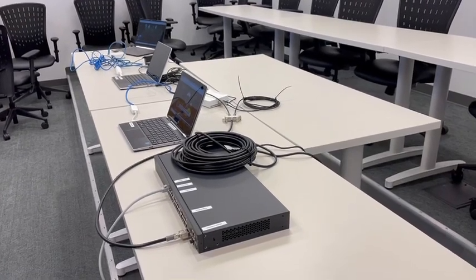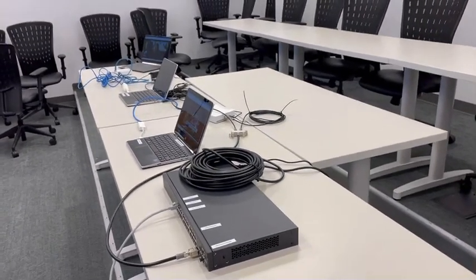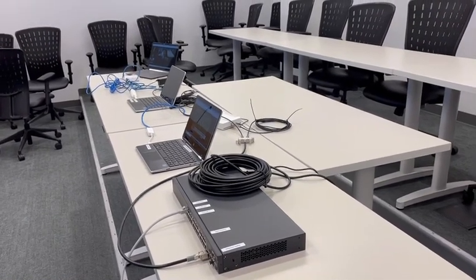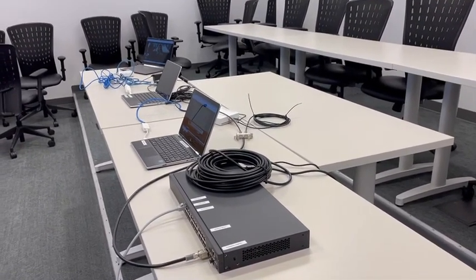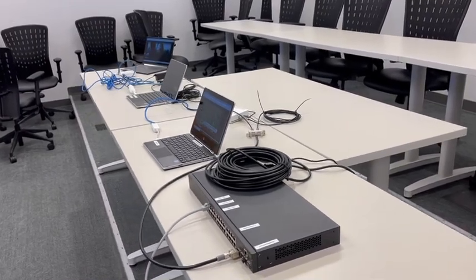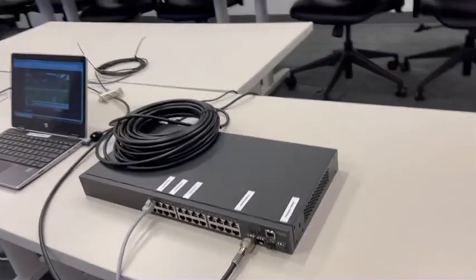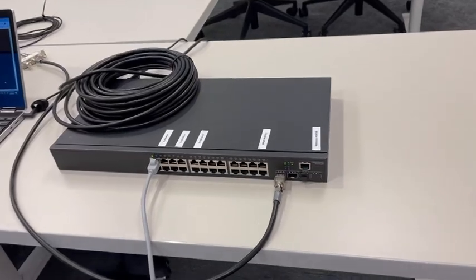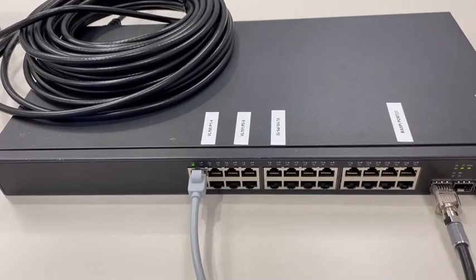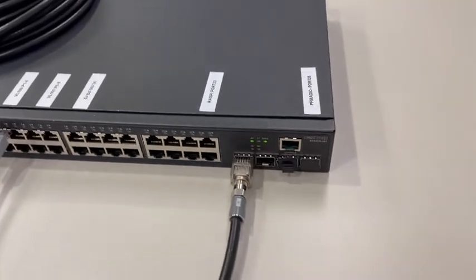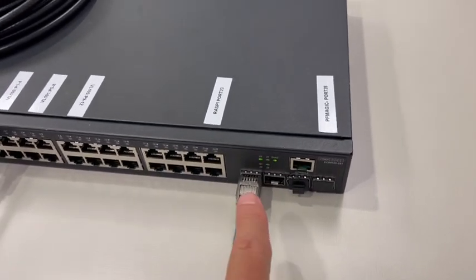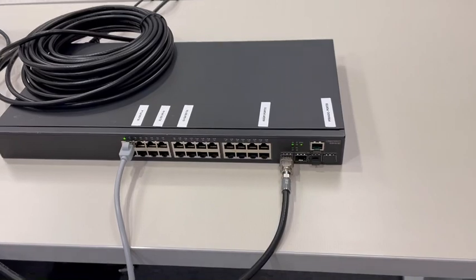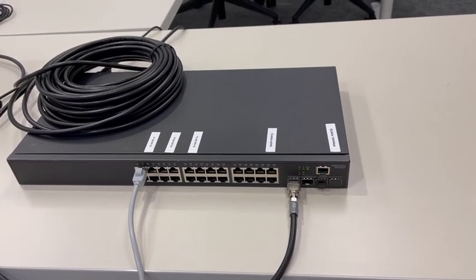Today we did a presentation of our product and this is the configuration we used to demonstrate it. We have a standard Ethernet switch with our WAN connection coming in, and then we have Magic, which is this device right here plugged in. That's our device that allows you to run gigabit over coax.